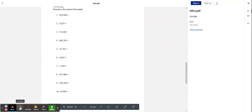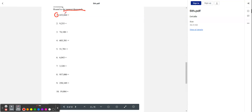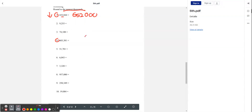Now let's try rounding. We're going to round to the nearest thousands. For number one, the thousands digit is 2. To the right, we have 0. And 0 is less than 5, so we're going to round down. Our answer is 652,000. Let's try number four. The thousands digit is 3. To the right, we have another 3. And 3 is less than 5, so we round down. We get 603,000.